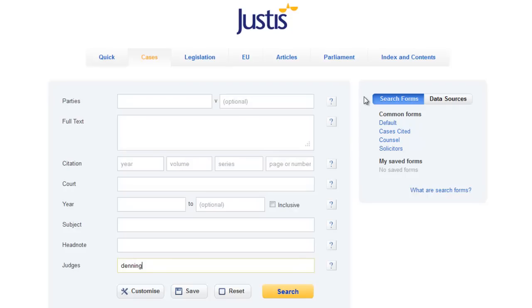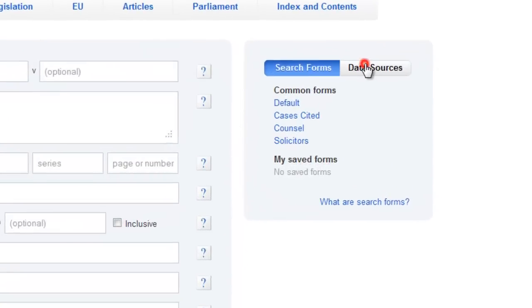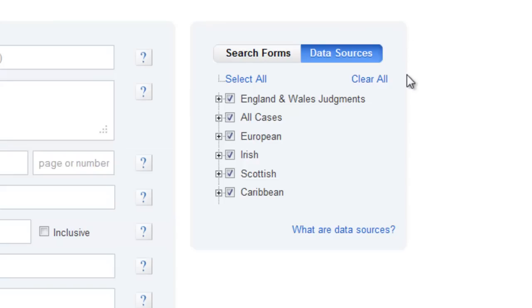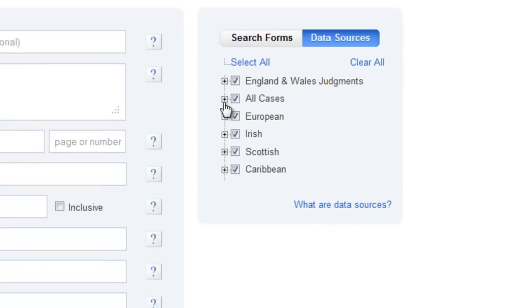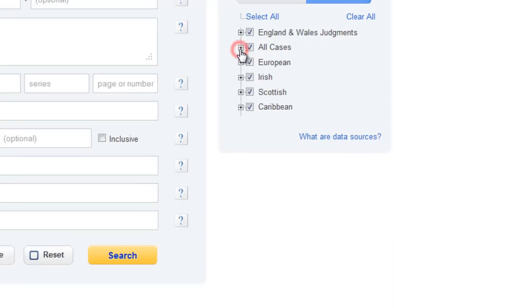The Data Sources tab allows you to choose which titles to search. Each group is made up of many different titles. If they're greyed out, it's not within your subscription.